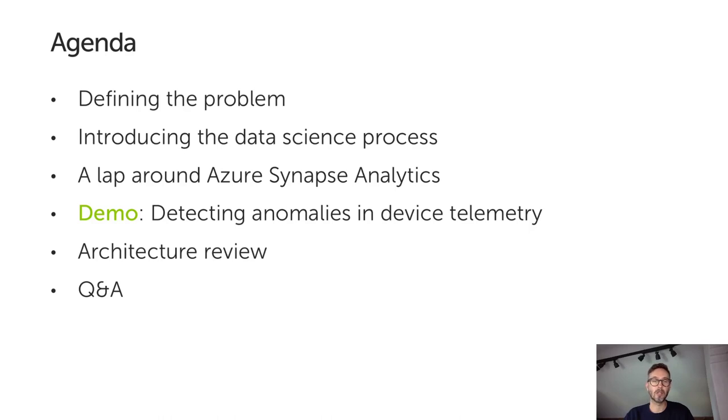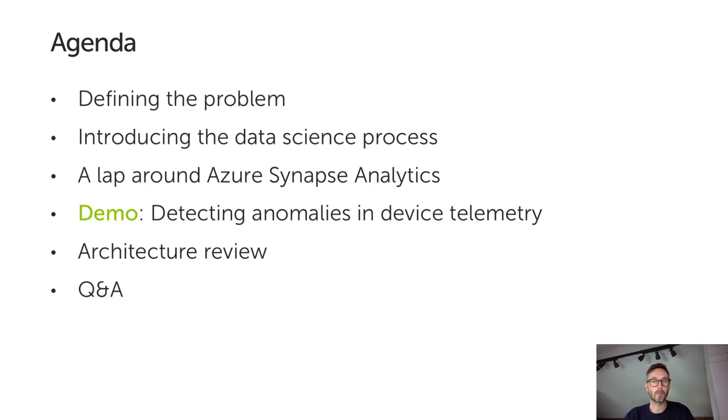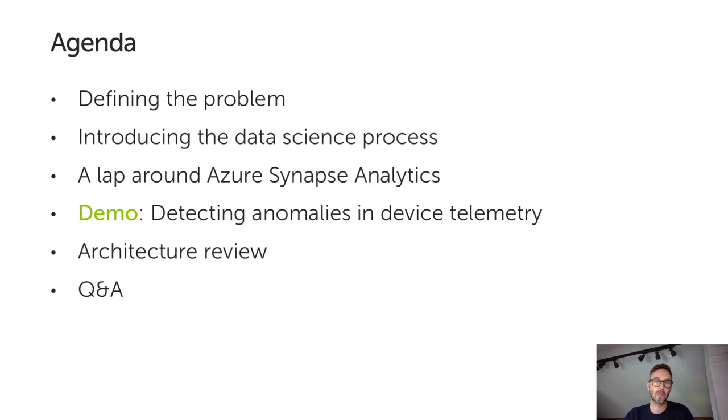Before jumping into technology, I'm going to describe the process that we followed, which is the same process we'd follow for any data science work based around structured experimentation. I'm then going to introduce Azure Synapse, take a look at what's inside the box, and explain why it's a natural fit for the data science process we're following.